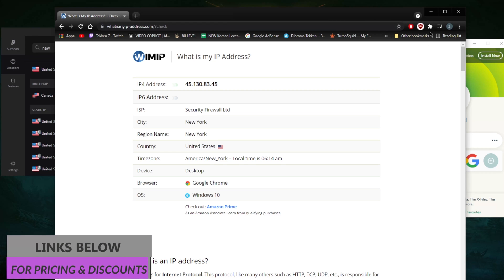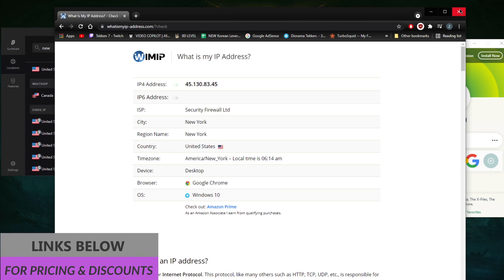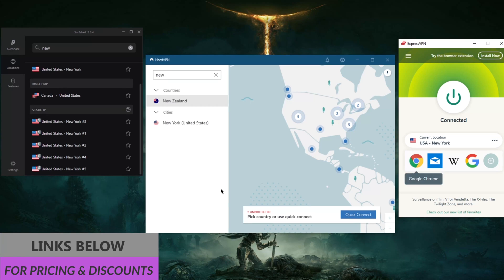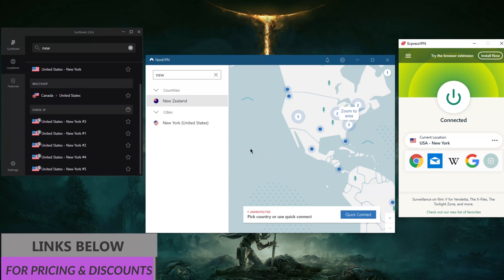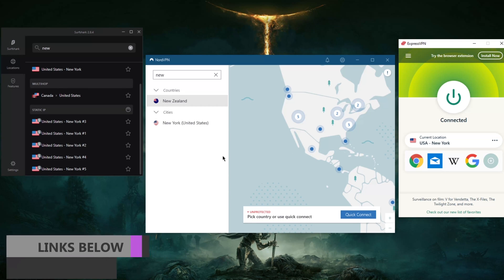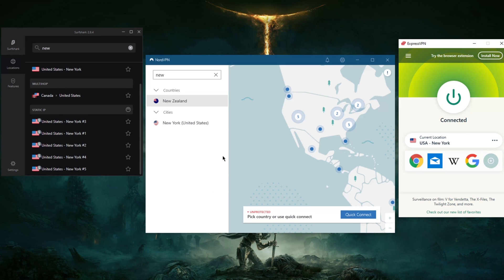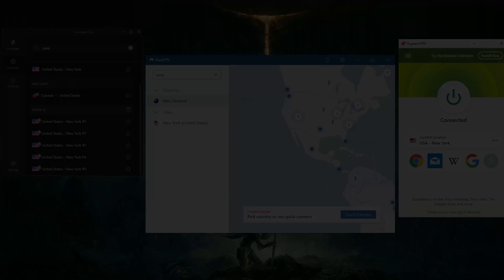If you're interested in any of these VPNs, you'll find links to special deals and discounts in the description down below, as well as the reviews. Feel free to take advantage of the special deals and checking out the reviews. Besides that, thank you very much for watching and I'll see you guys in the next one.